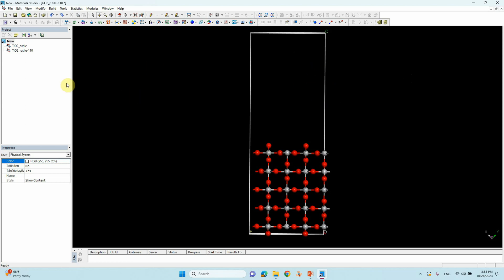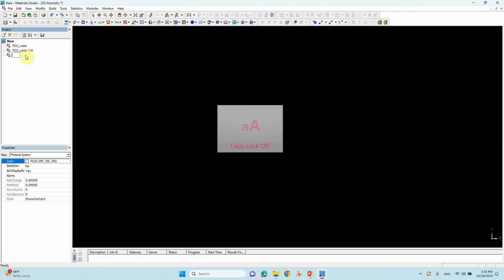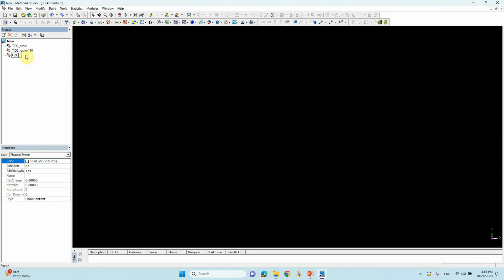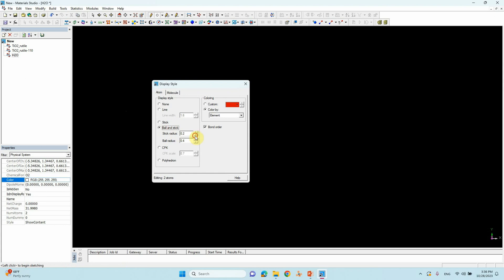Now we create a new 3D Atomistic file and rename it H2O. To draw a water molecule, click the pencil tool — the oxygen atom is already selected. Double-click to place it. Right-click > Display Style > Ball and Stick. Adjust the ball size — 4 is enough.